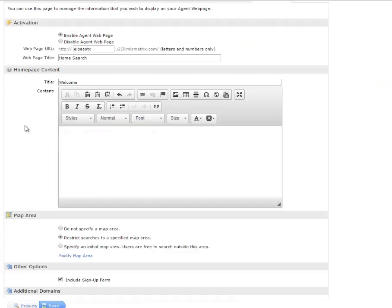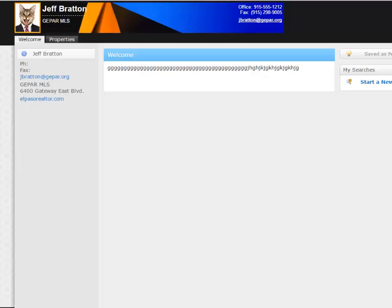So if you already have a bio or a welcome message written somewhere, maybe on another website that you've done, you can just paste that in here. But I do encourage you to type something in there. If not, this section right here, the whole welcome section will not have anything in there.